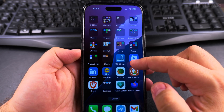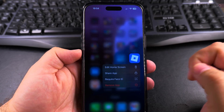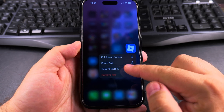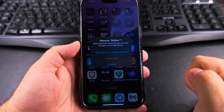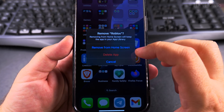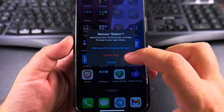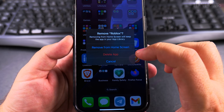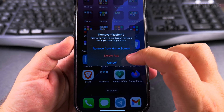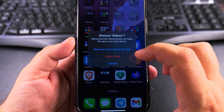So if I want to remove the icon from the home screen, I long press on the app and then you have all these options, but I choose Remove App. Be careful here — you don't want to tap Delete App because that will uninstall the app completely from your iPhone.